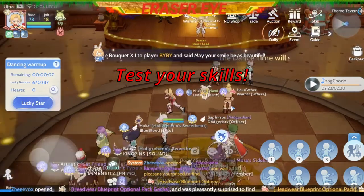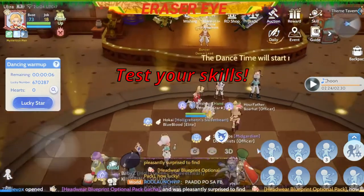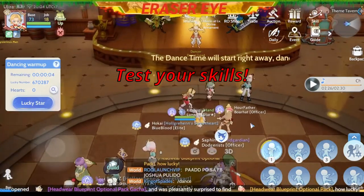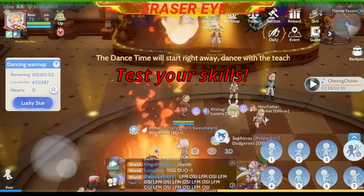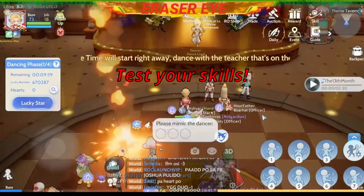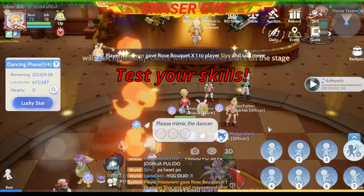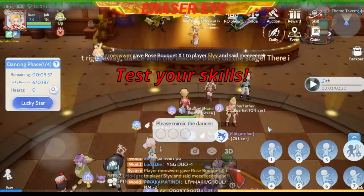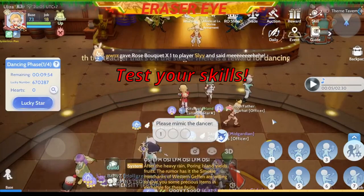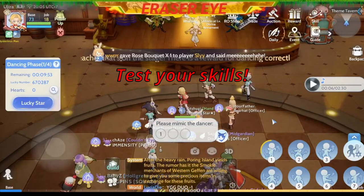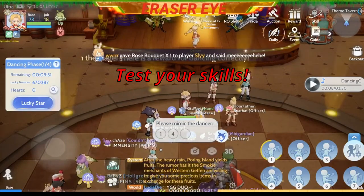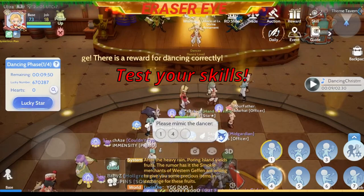Time nang hulaan natin at i-practice ang mga dance steps na natutunan niyo, no? Tingnan nga natin kung ma-perfect niyo. Ang unang step ay number 1 — Everyday I'm Shuffling. Second: Pump, pump, pump it up — number 4.